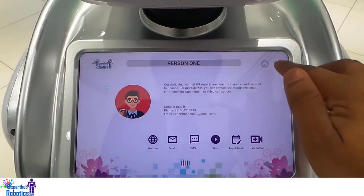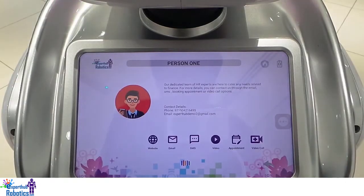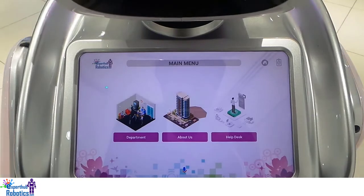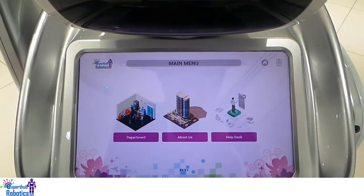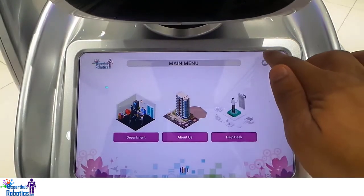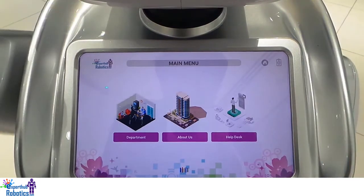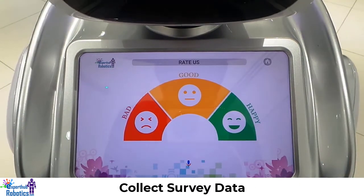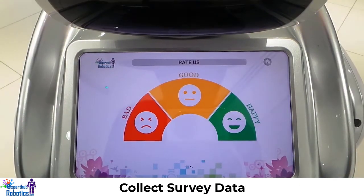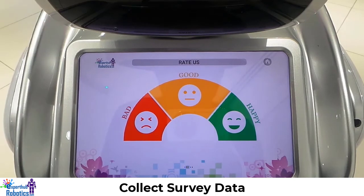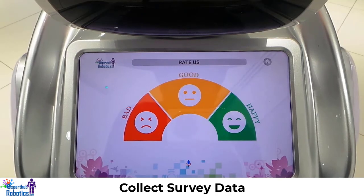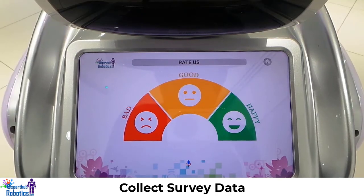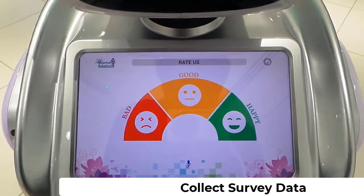Now let's exit by clicking the home button. Welcome, how may I serve you today. We went back and now we can exit again by clicking the home button. Great, your experience — tell us how are we doing? Good. We appreciate your feedback, thank you for using the service and we look forward to seeing you again.